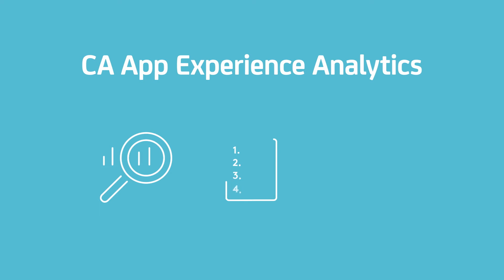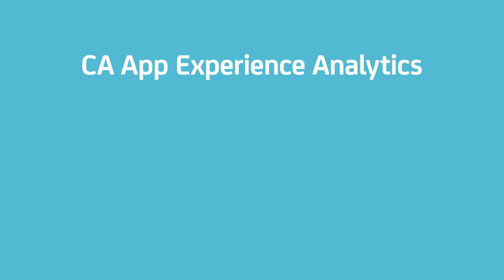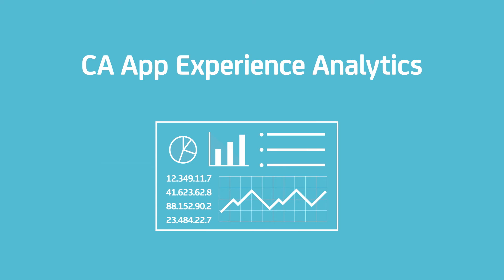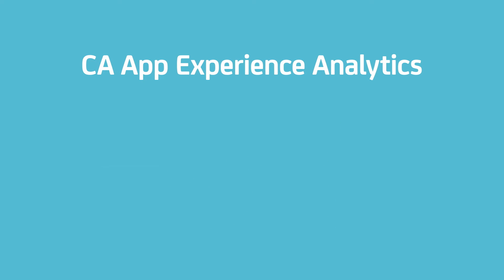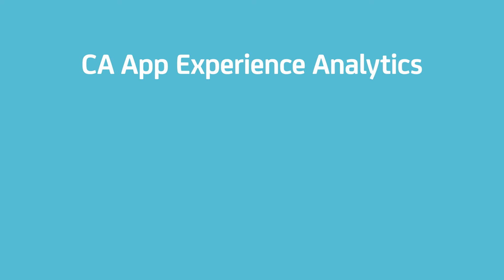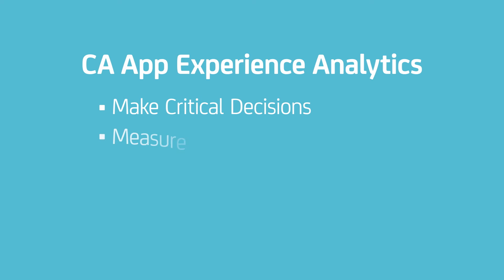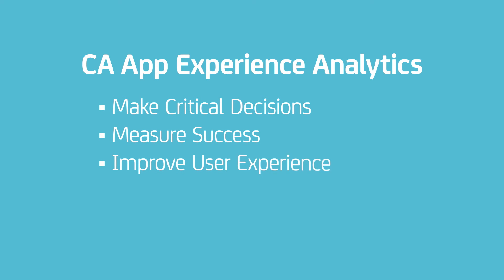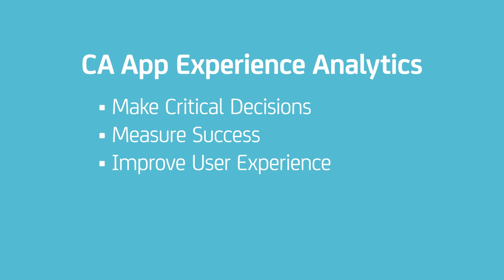When these user behavior analytics are combined with app performance and crash analytics, you gain a complete picture of the customer experience no matter what device, location, or carrier your users prefer. Insights into the real user experience allows you to make critical decisions, measure success, and achieve a stellar five-star user experience no matter how a customer decides to engage with your brand.